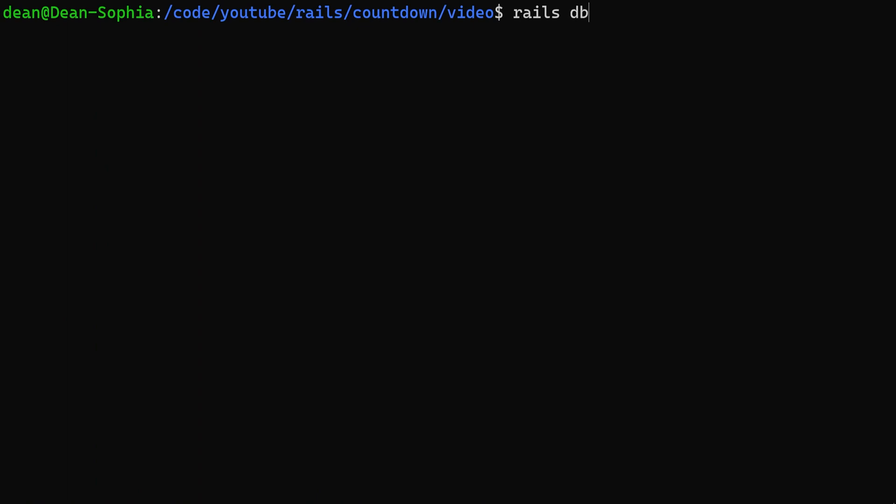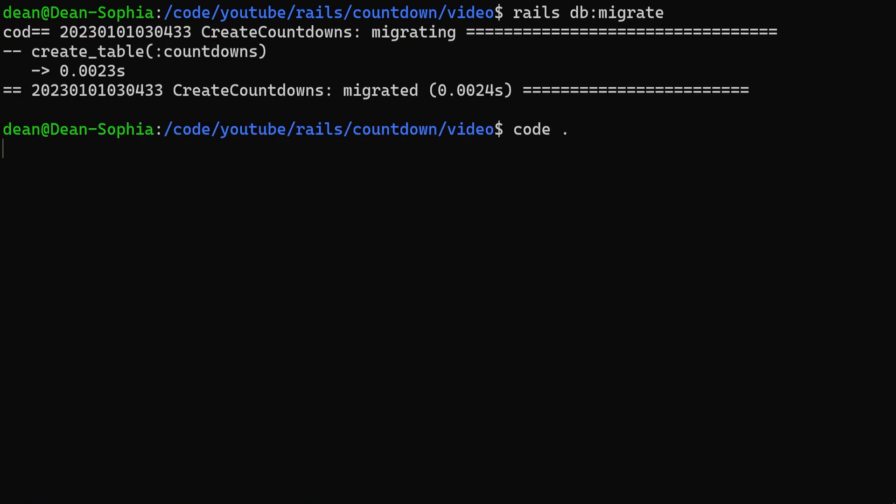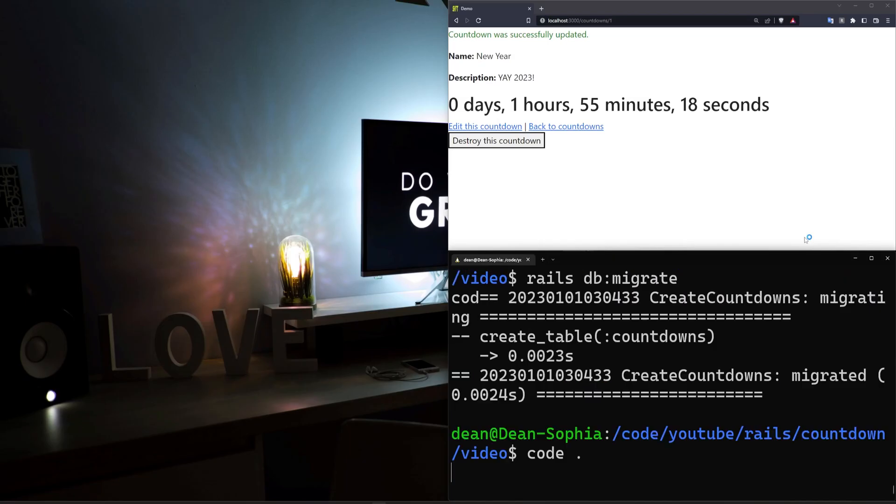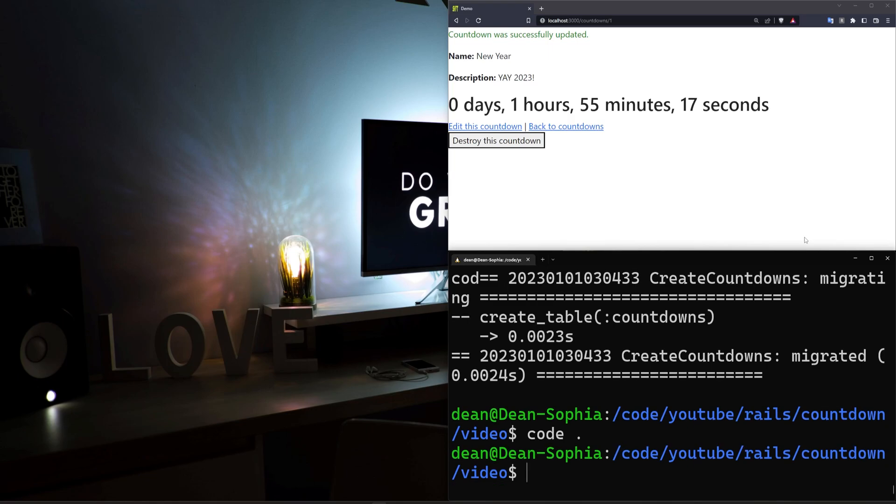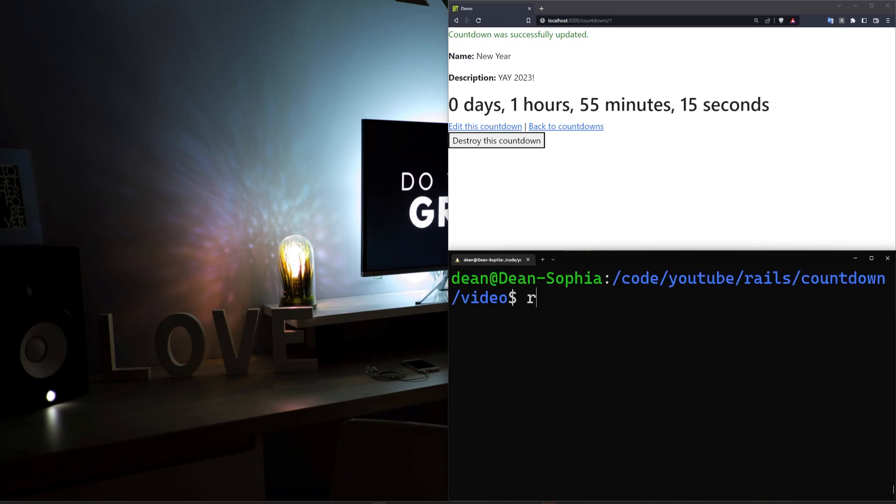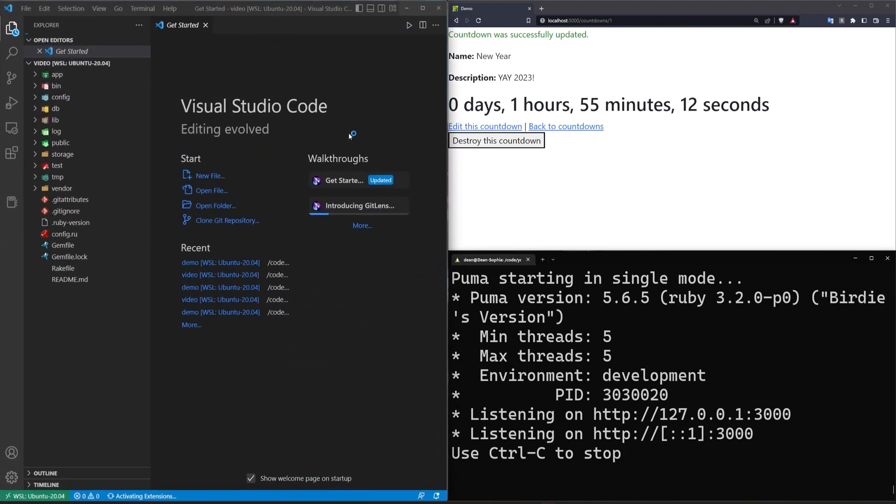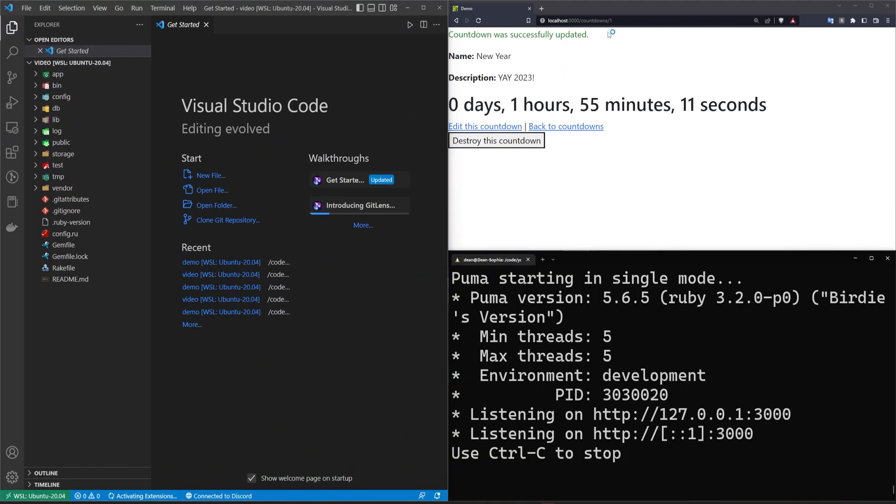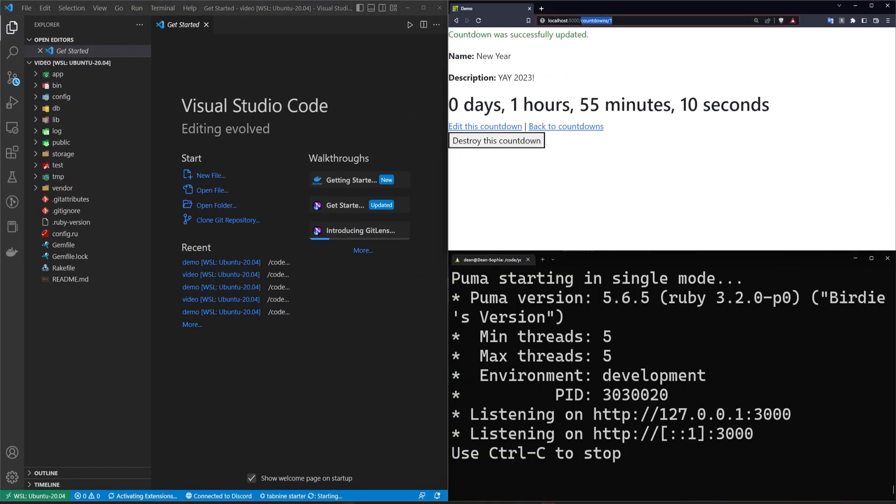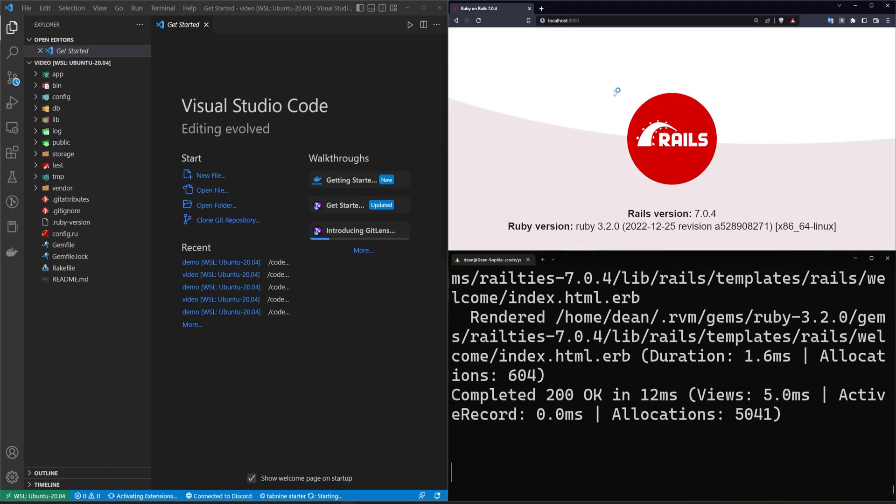Once that's done, we can go ahead and do a rails db:migrate command. We can then do a code dot to open this up in VS Code, and then after that's done, we should be good to just run a Rails S to start our server. We can go ahead and refresh. We'll come over to localhost port 3000 to make sure everything's working. Looks like it is.